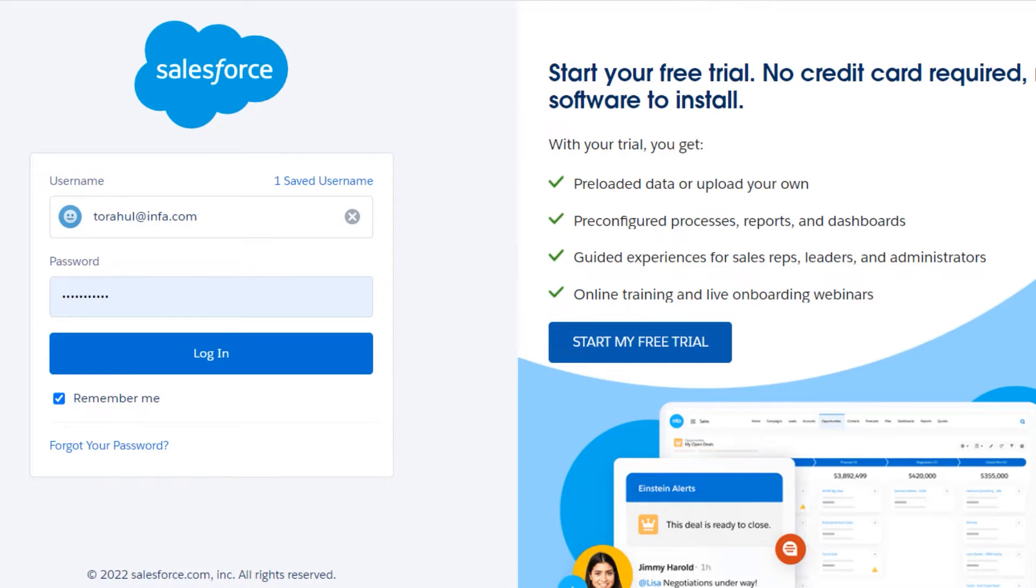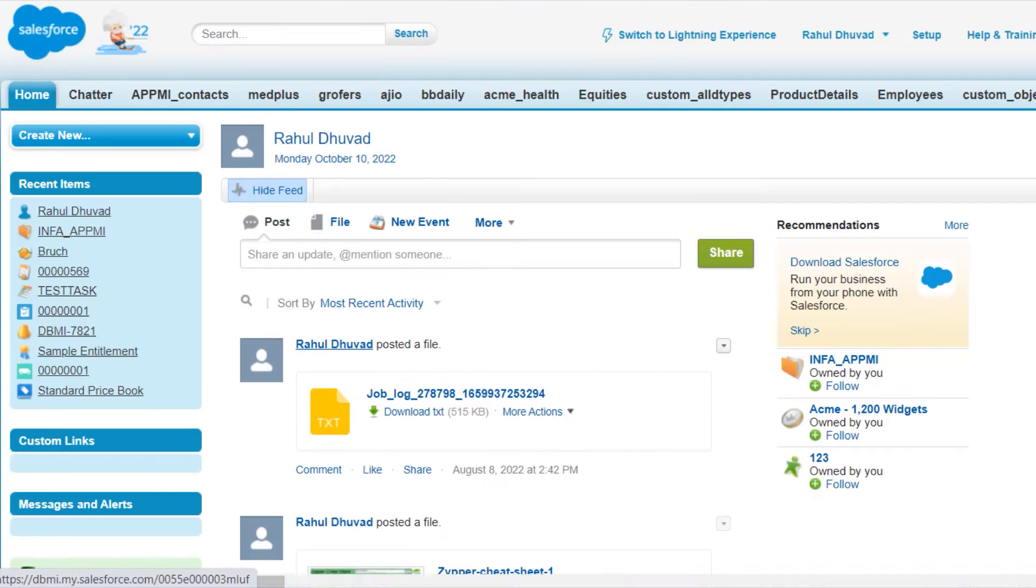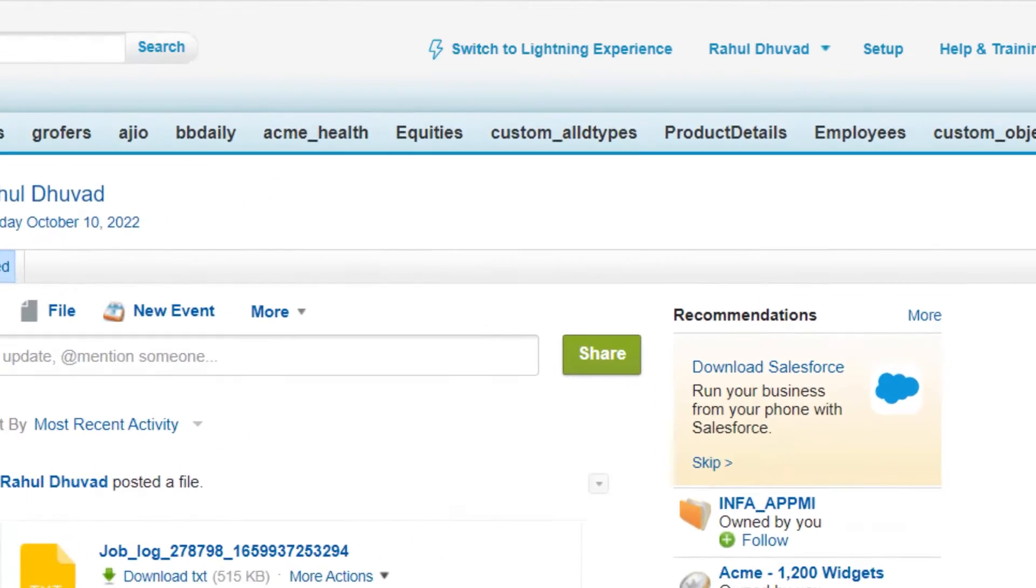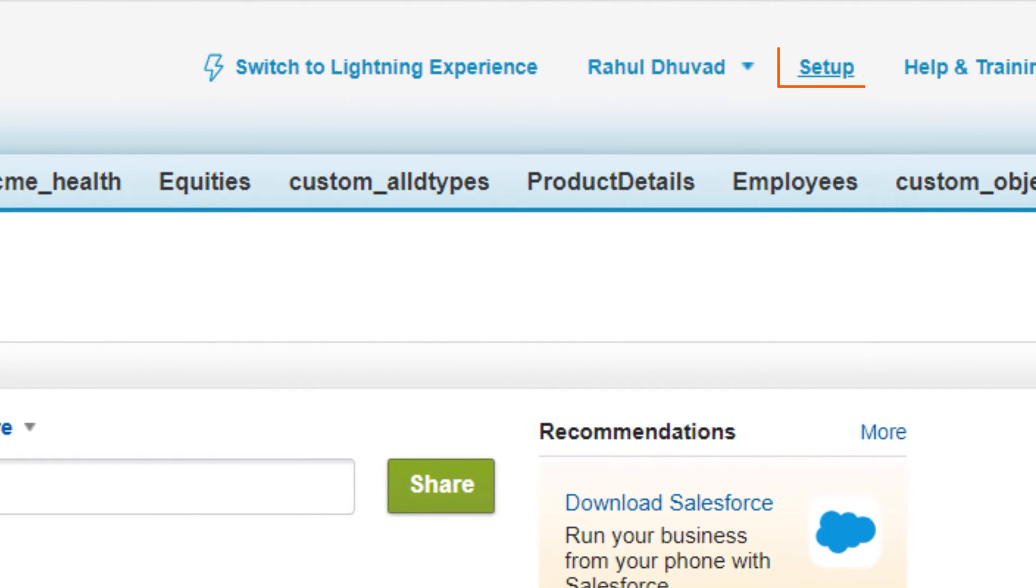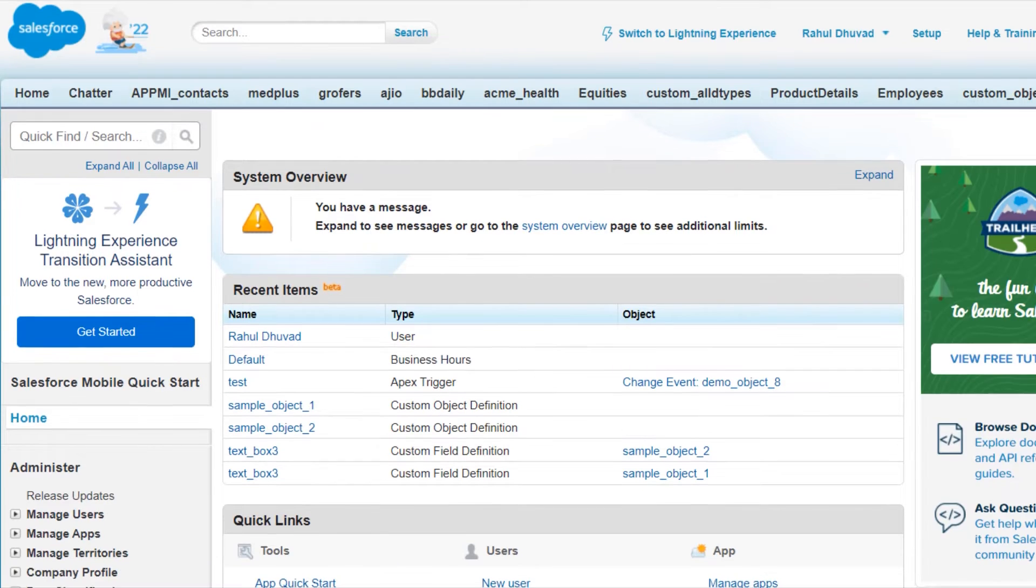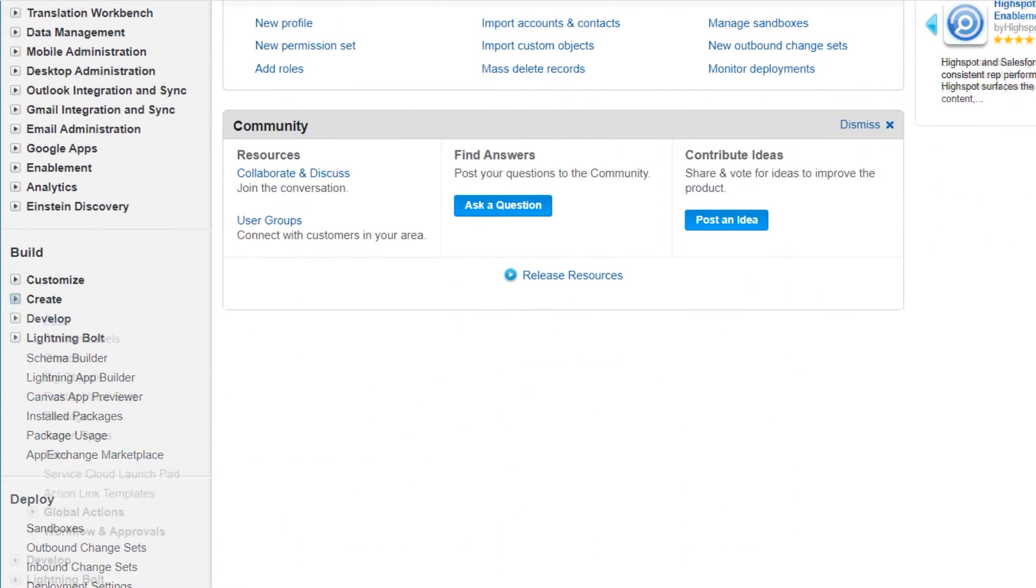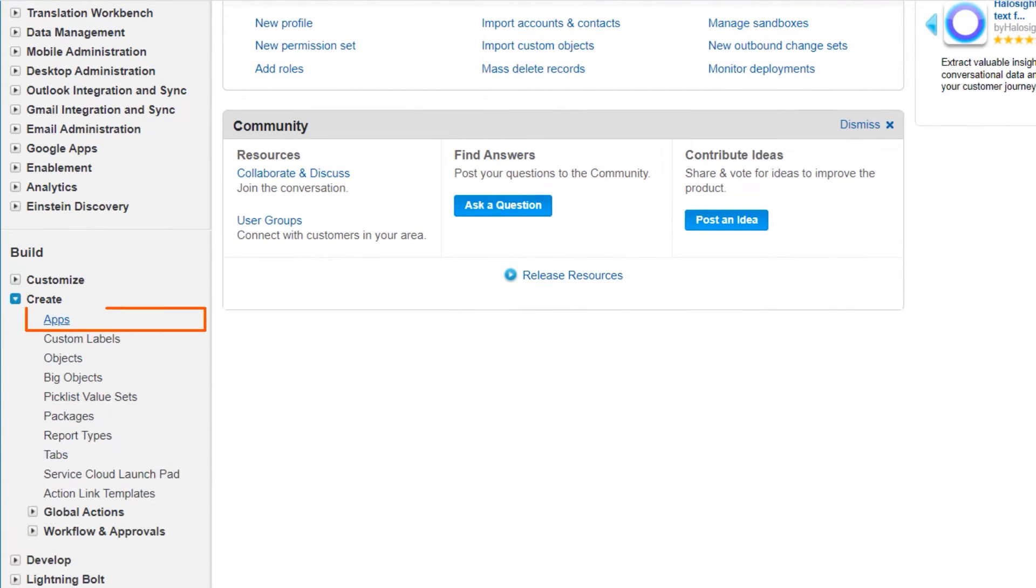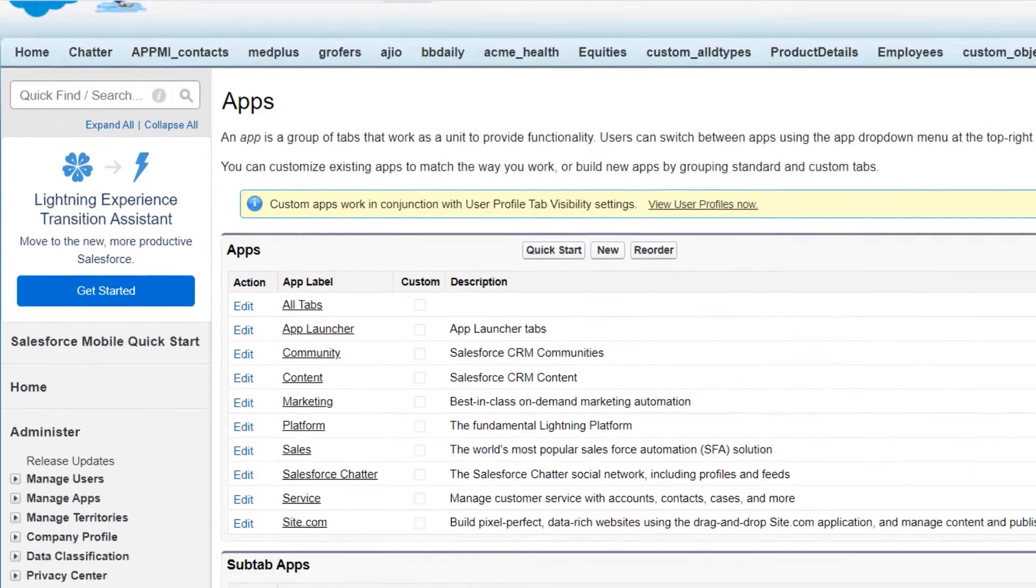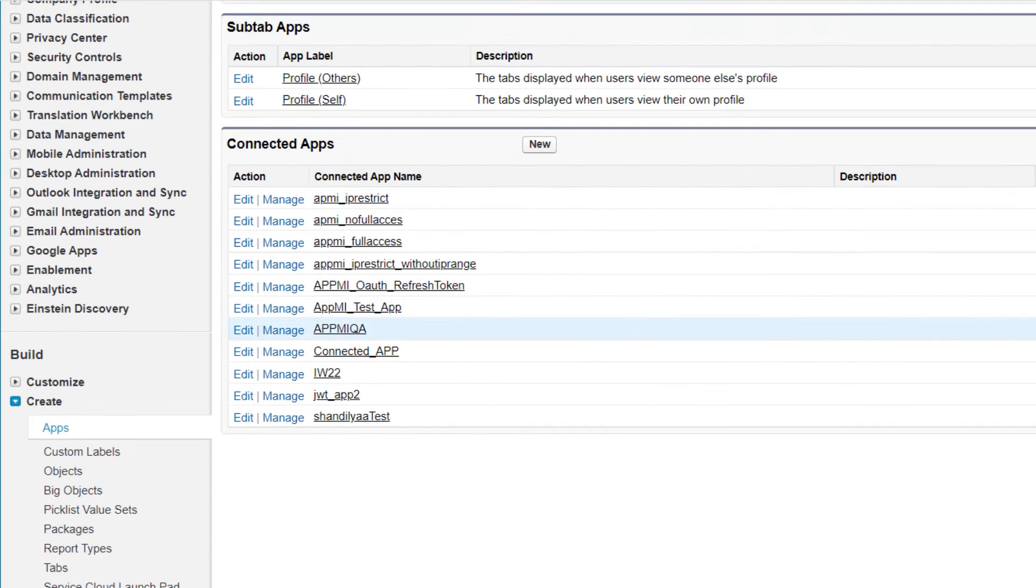First, we'll get the information we need to create the connection. Login to your Salesforce account. To generate the consumer key and consumer secret for OAuth authentication, we'll go to Setup. In the Build section, click Apps under Create. Go to the Connected App section and click New.